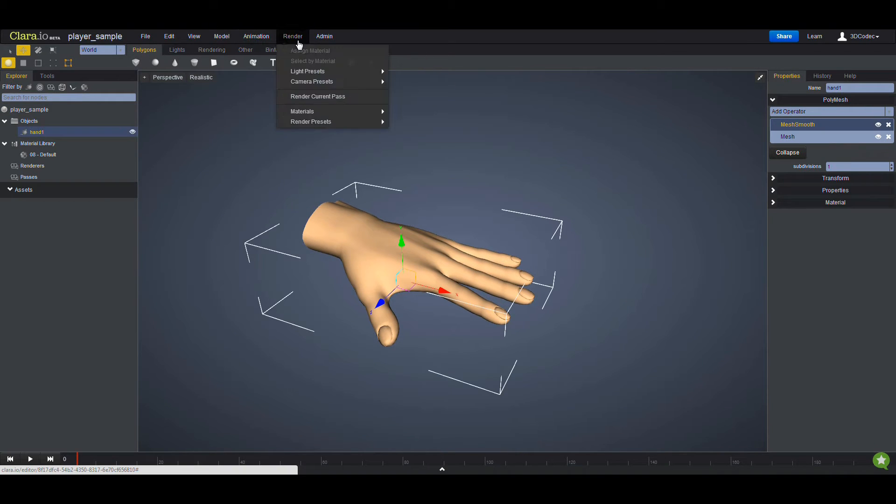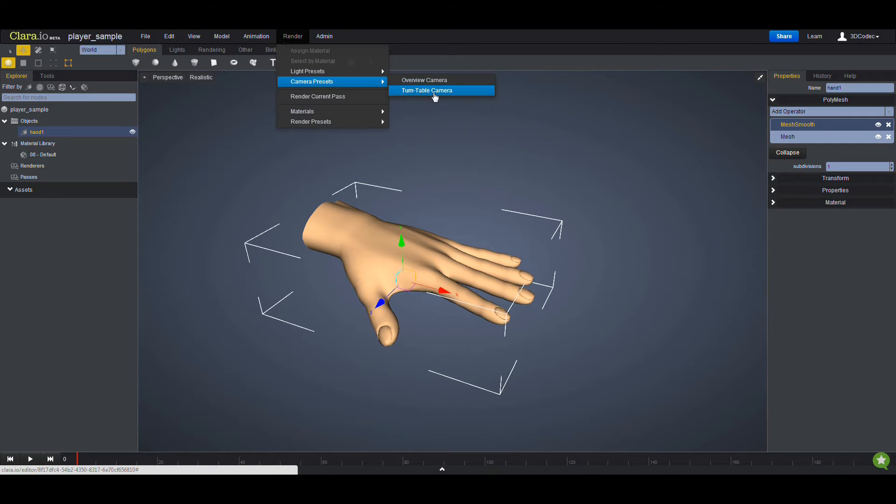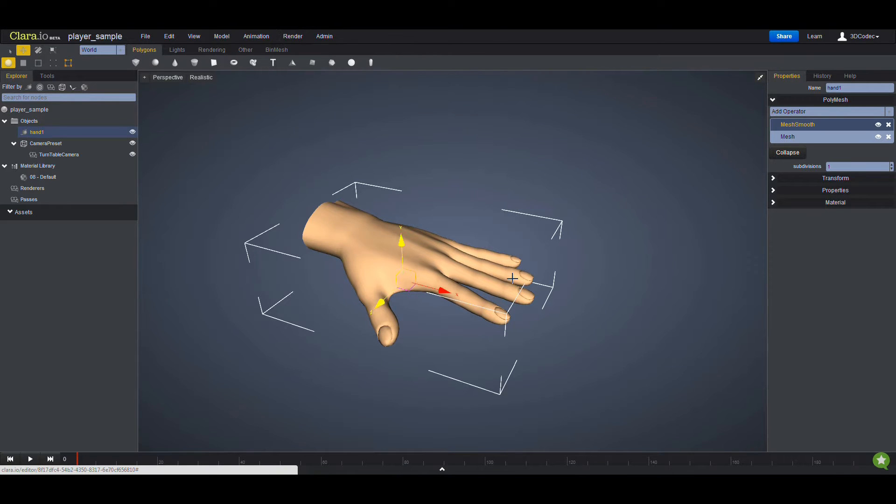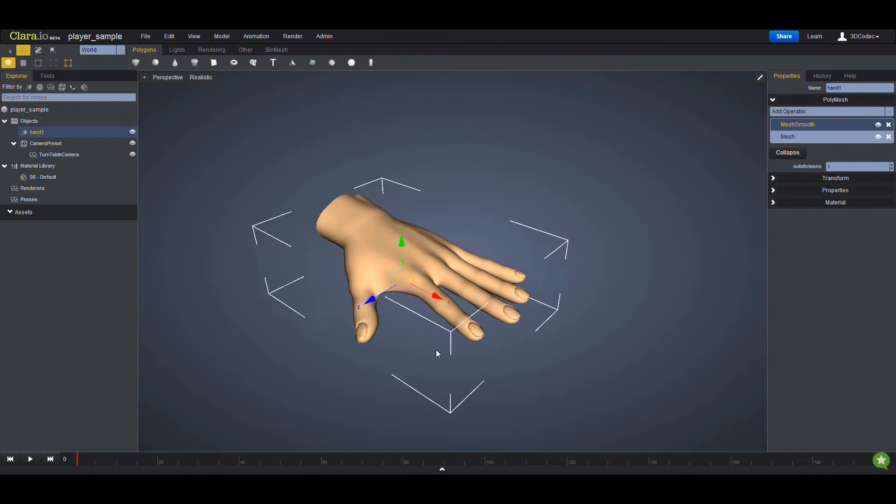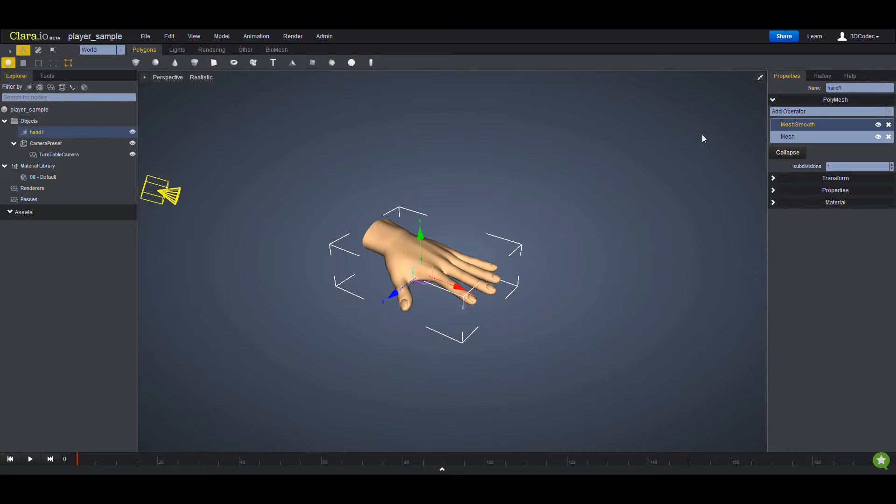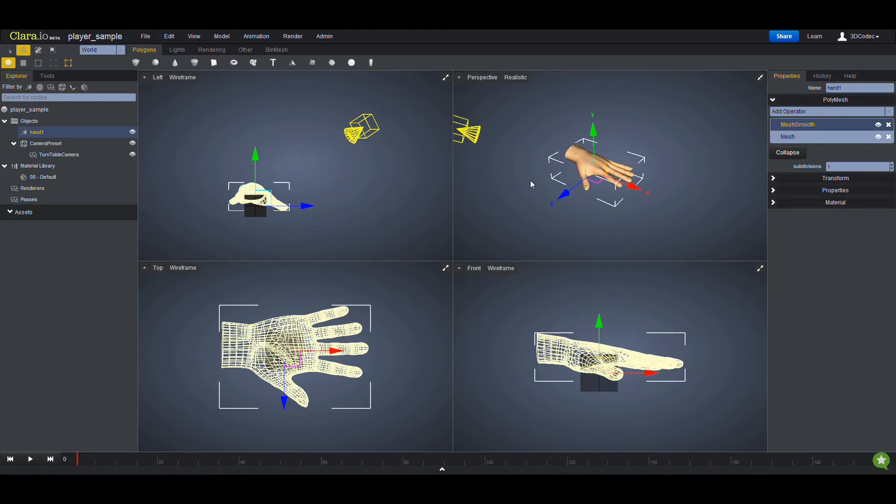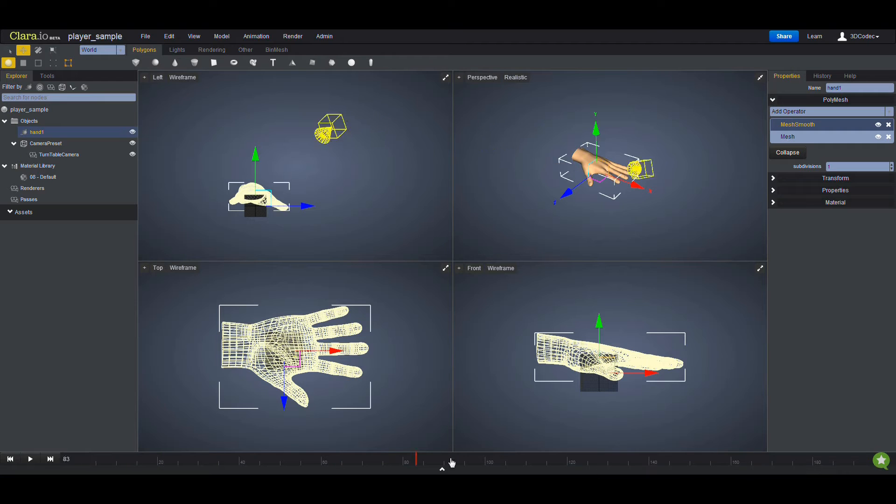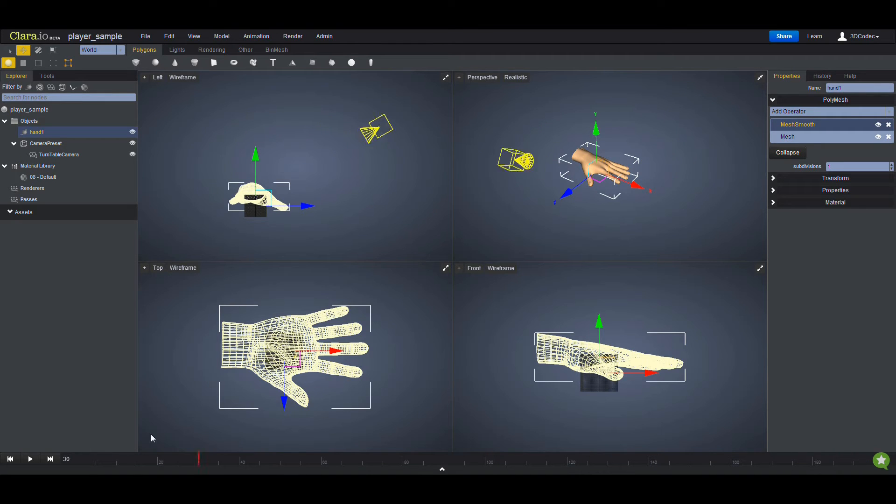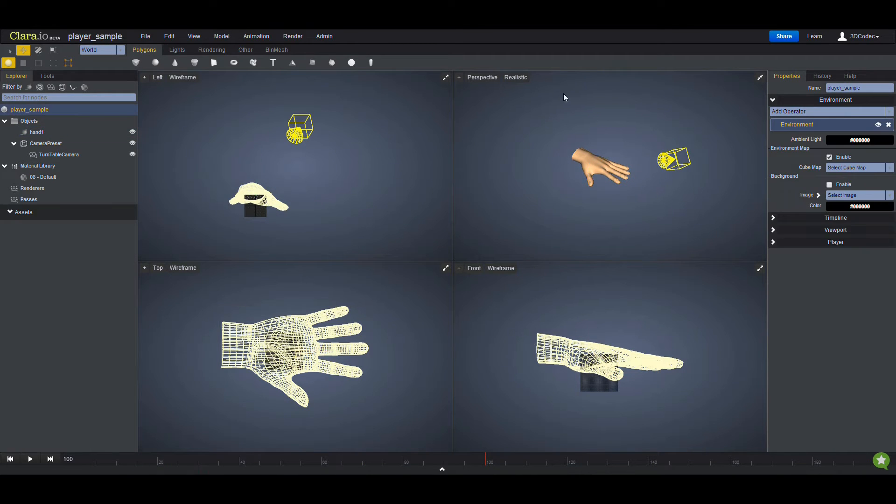I'm going to go to the render menu and camera preset and choose a turntable camera. If I go out, you see that the setup created a camera and the timeline created this spinning around the object, so I have to